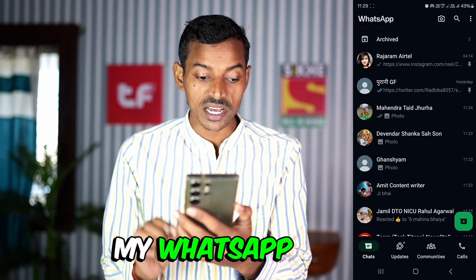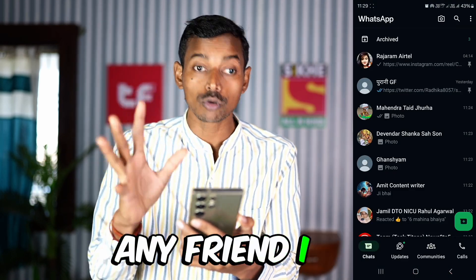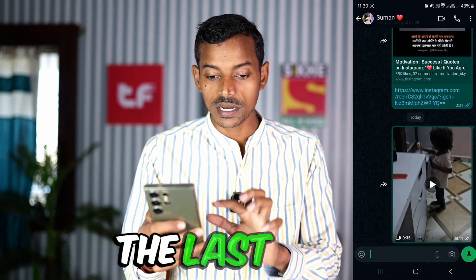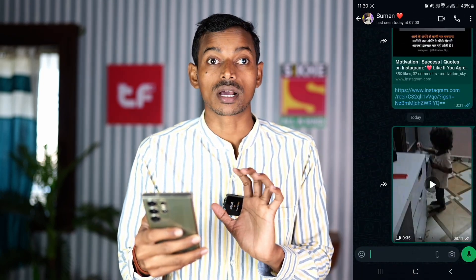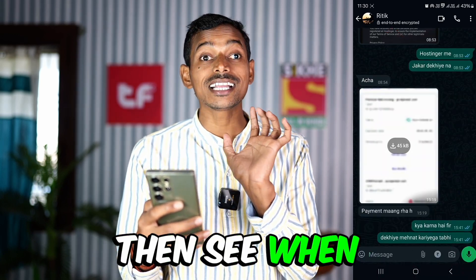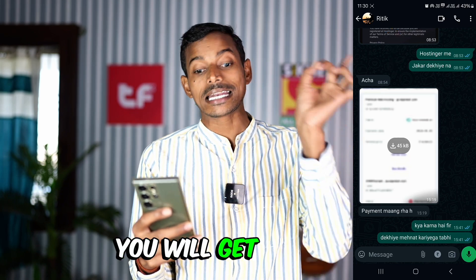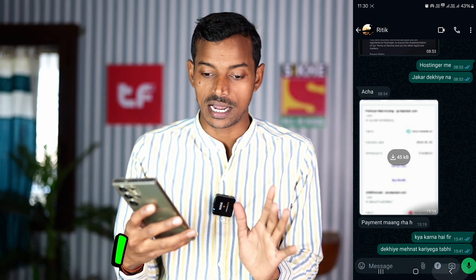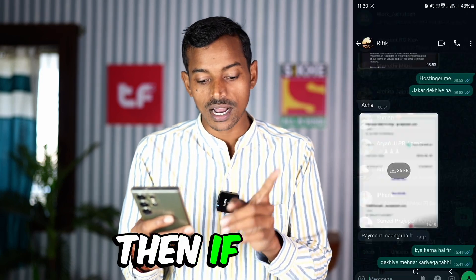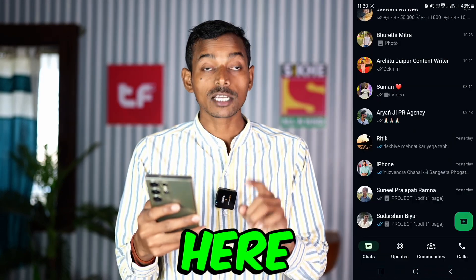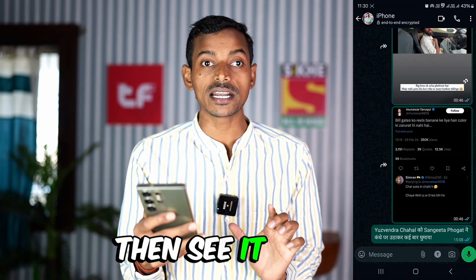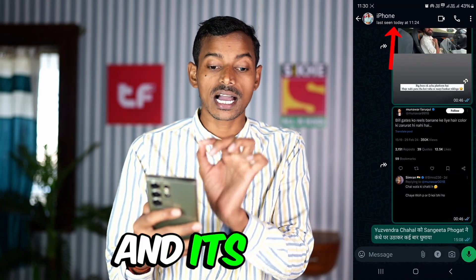I just opened my WhatsApp. After opening it, I go to the chat of any person. I open a chat and see the last seen shown here. If I open a new chat, you will see it written 'end to end encrypted,' and after that you will see the last seen. I have opened it now and nothing else is coming here.